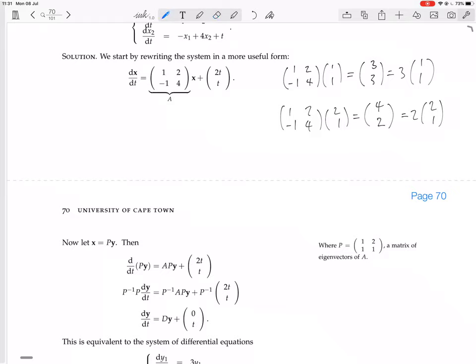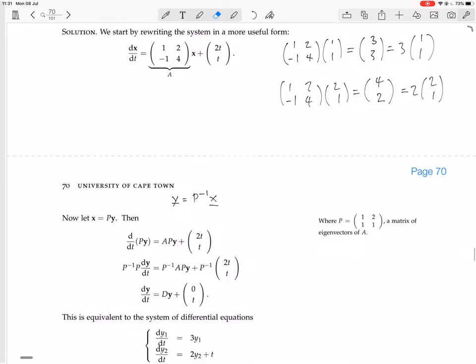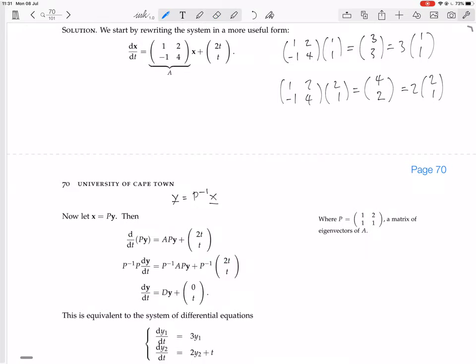Replacing x with P·y in the differential equation, P can come out as a constant, and multiplying both sides by P⁻¹ gives dy/dt equals P⁻¹AP·y plus P⁻¹·g(t). Now P⁻¹AP is the diagonalization D, which has 3 and 2 on the diagonal. We still need to compute P⁻¹ times the vector [2t, t].